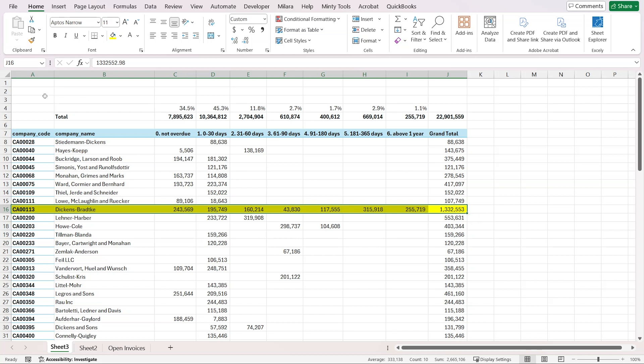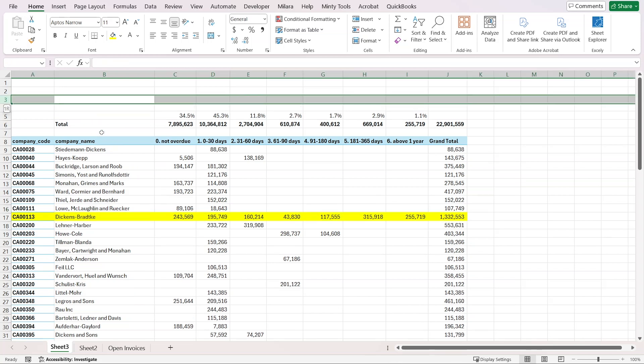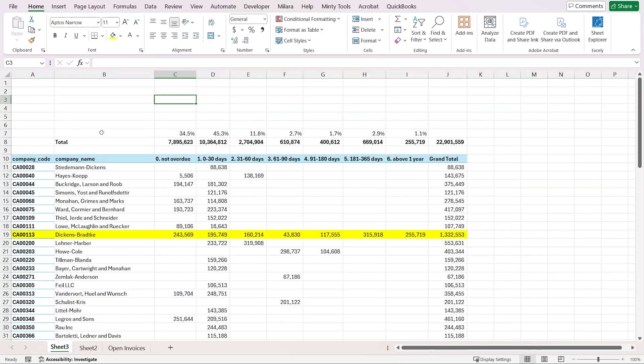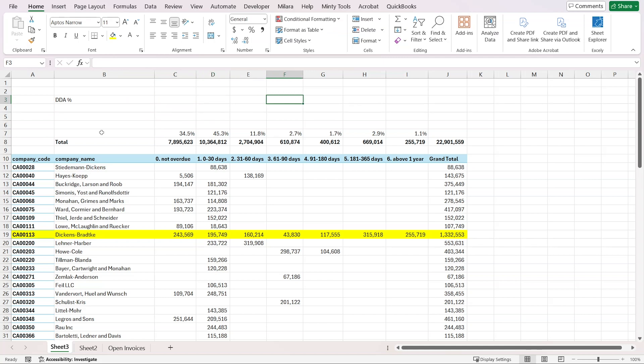Once we have this and we're doing this at the end of the year, what we might want to do is our doubtful debt allowance provision. Usually what we do is have some sort of percentages that might come from historical experience. For example, if something was delayed more than 90 days, maybe 50% of those were never collected. There are different ways to define this percentage, but it's all about professional judgment.